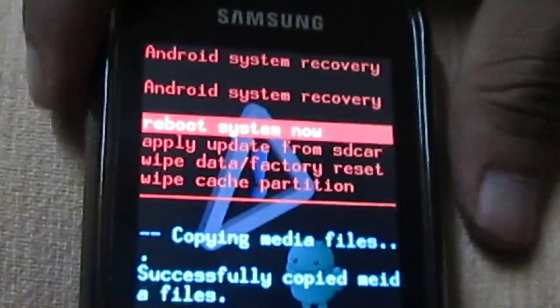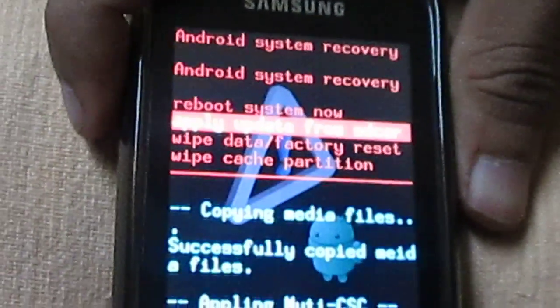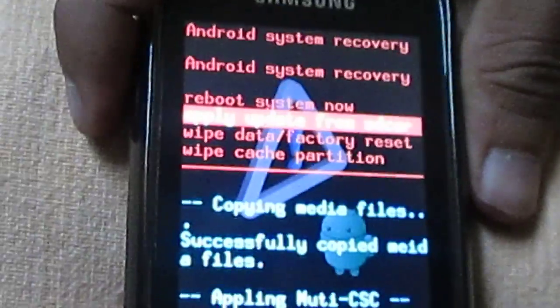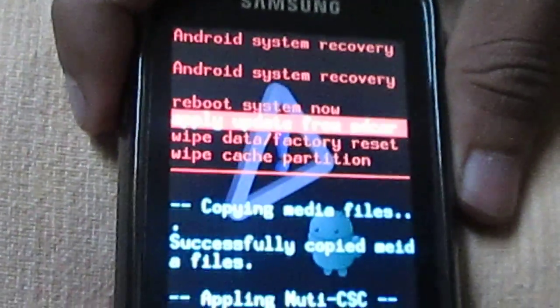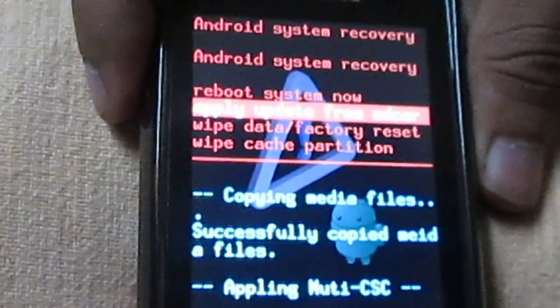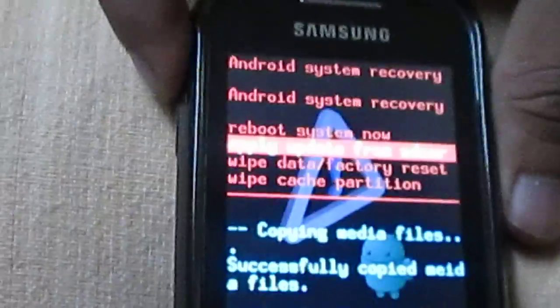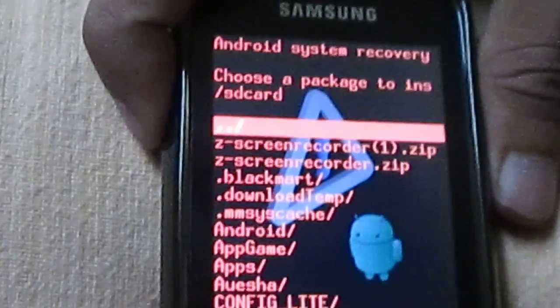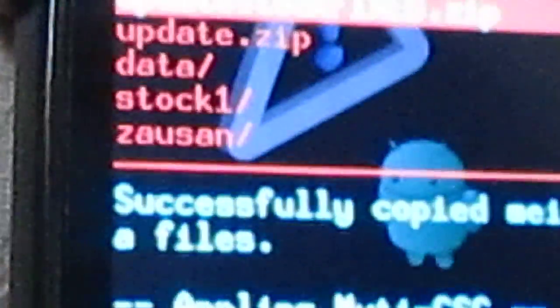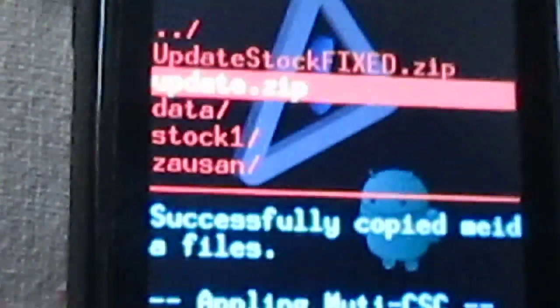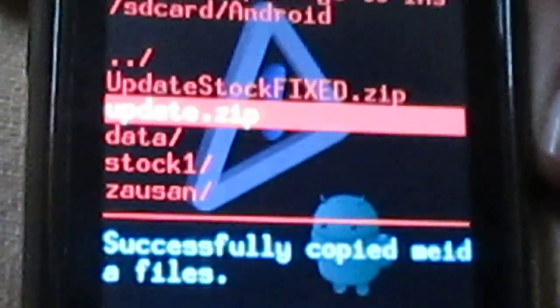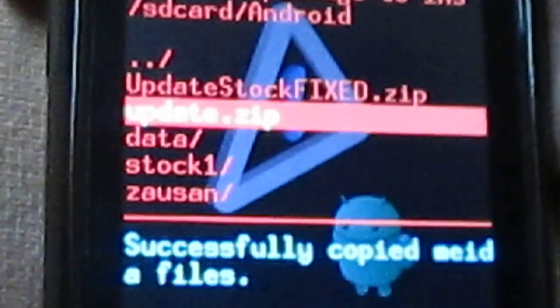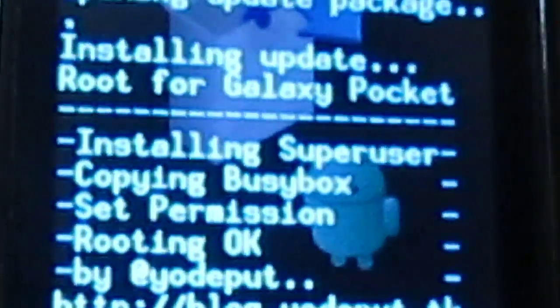So see the second option, it is 'apply update from SD card', so click the menu button. Now choose your rooted file, it's update.zip, so click the menu button again. See, now your device is getting rooted.